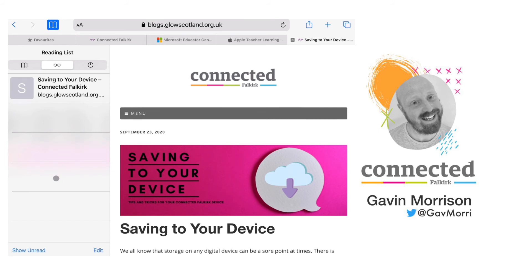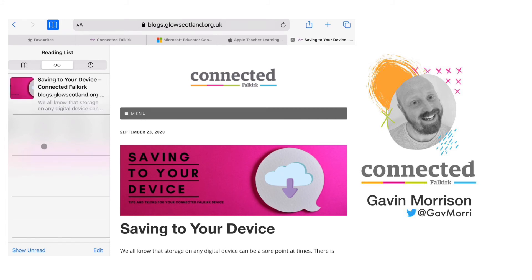This is very similar to bookmarks but there are two key differences within this menu. One is that this list tracks what has been read and what is unread and you can toggle that by tapping the show all or show unread button. Secondly, it saves the article offline so you will be able to read it at a later time even if you don't have access to the internet.